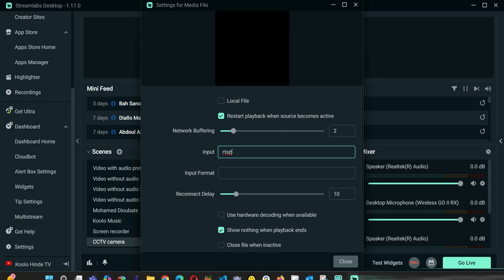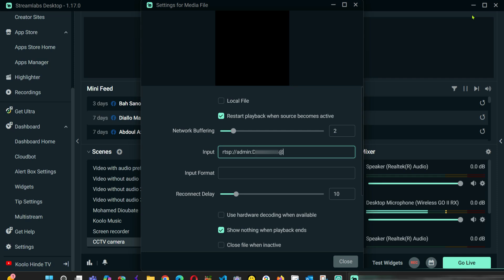RTSP, username admin, password. I'm going to put @ after the password. So from here, I'm going to enter the IP address of my camera or my NVR. It's 192.168.1.108. And then I'm going to enter the port of my camera.